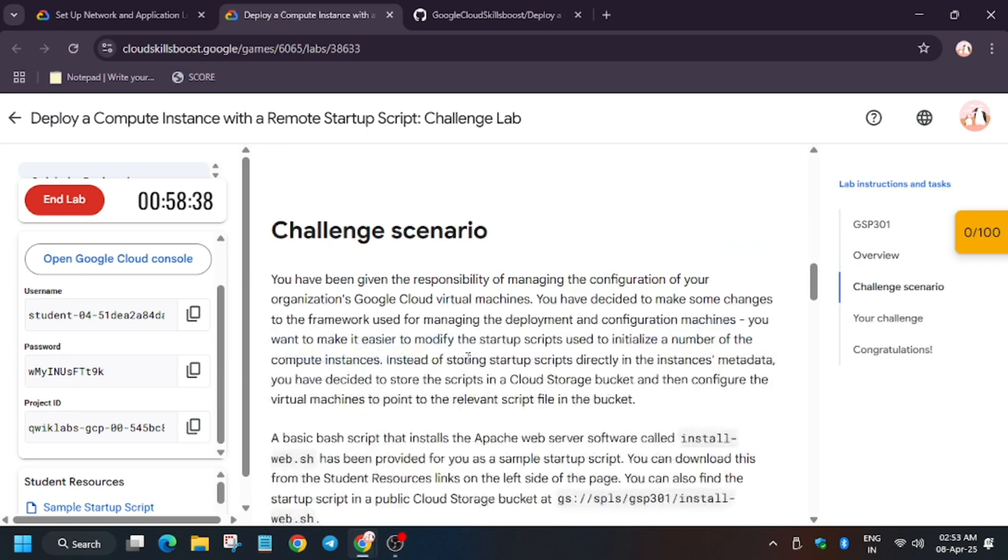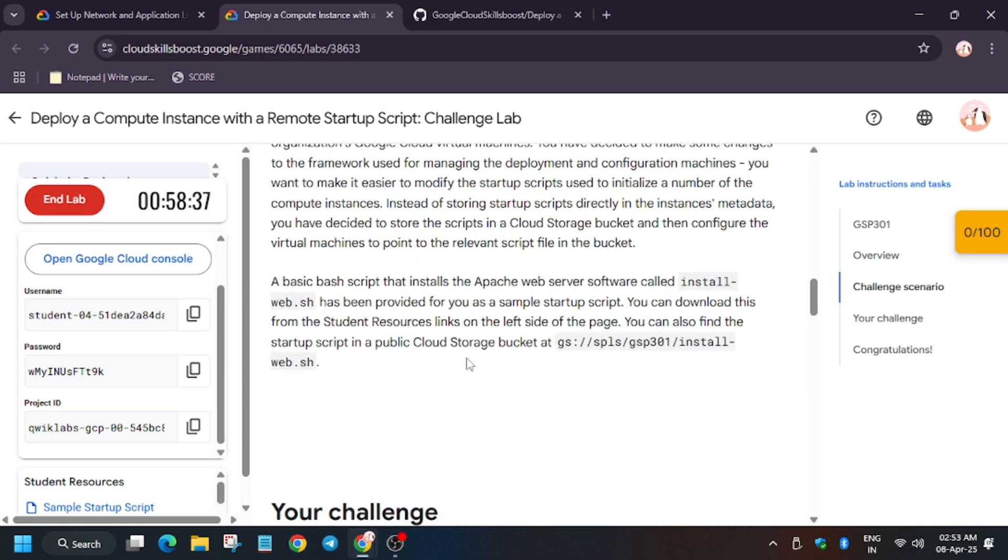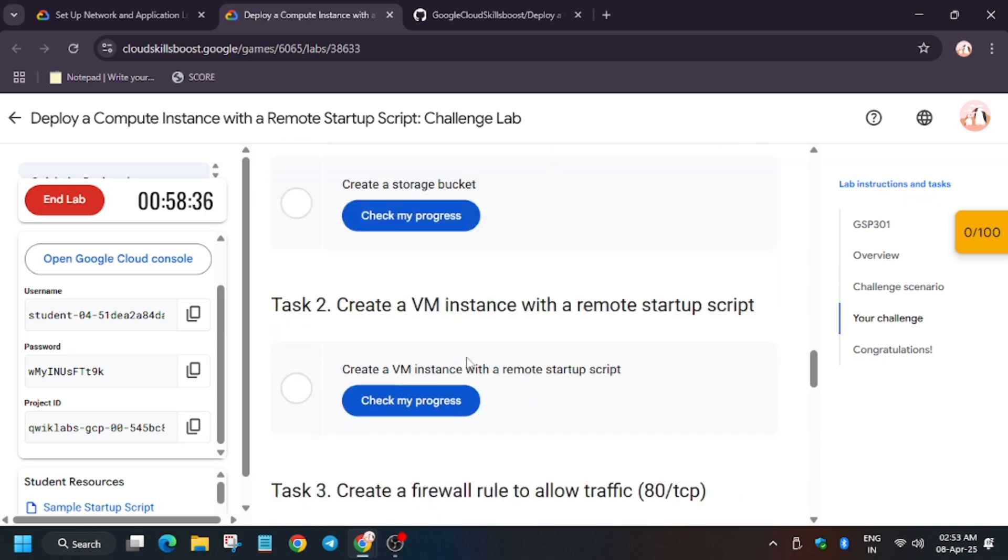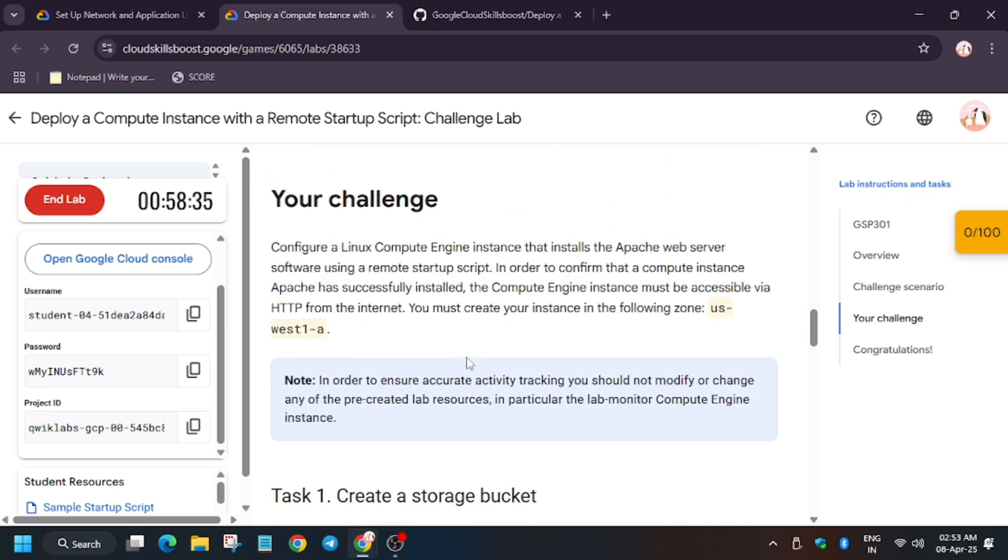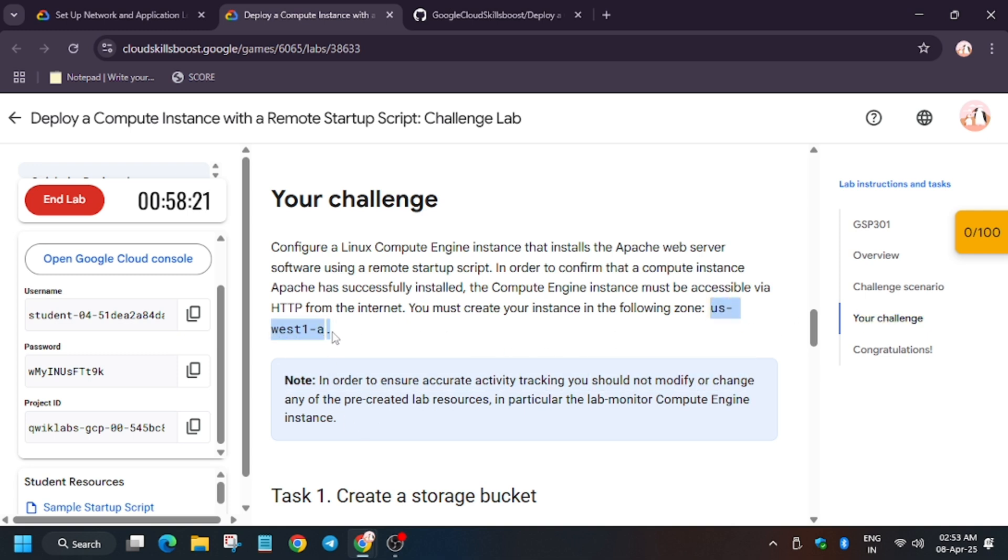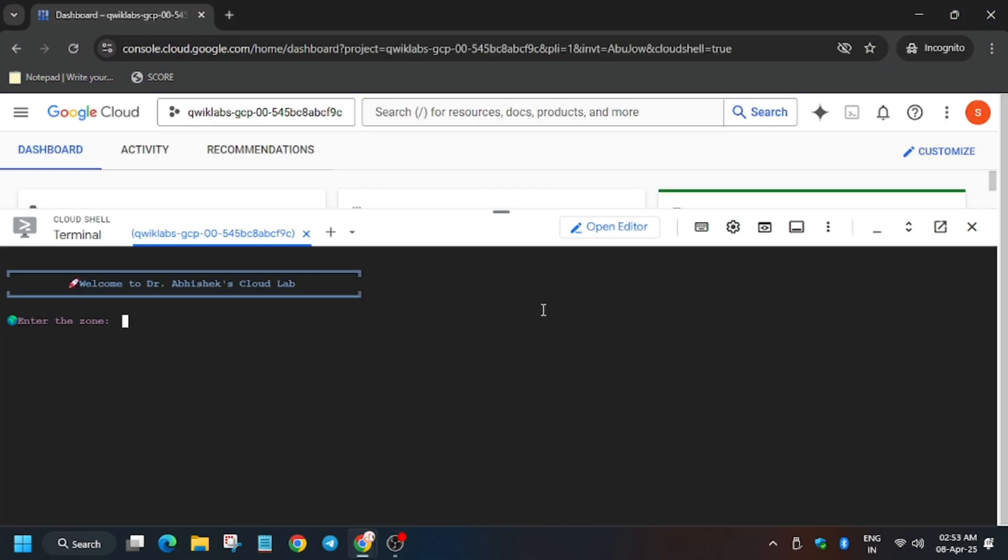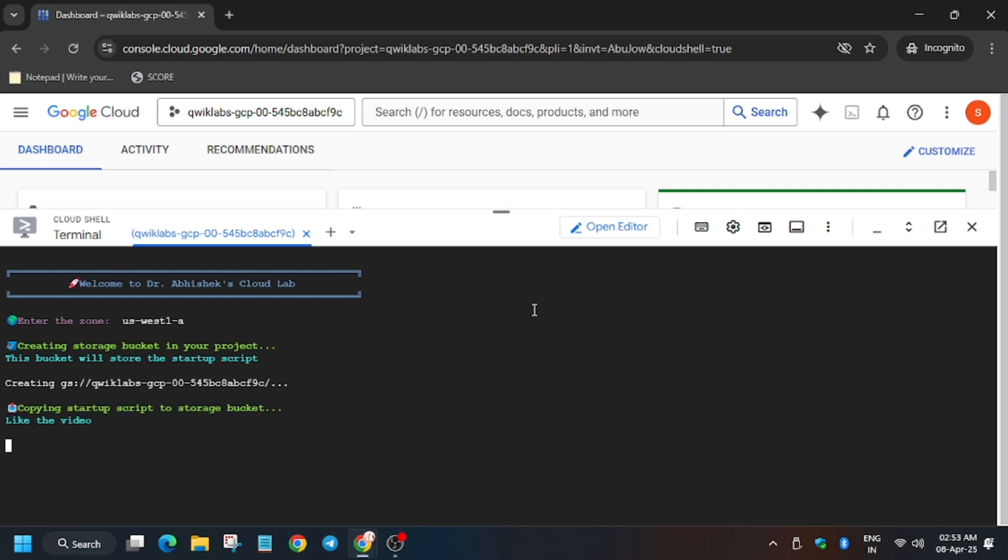And it is dynamic, so it updates every time when lab starts. So it might be different for you. So make sure to copy carefully, because if there is an extra space you will face extra issue and you won't be able to complete the lab. So now wait.